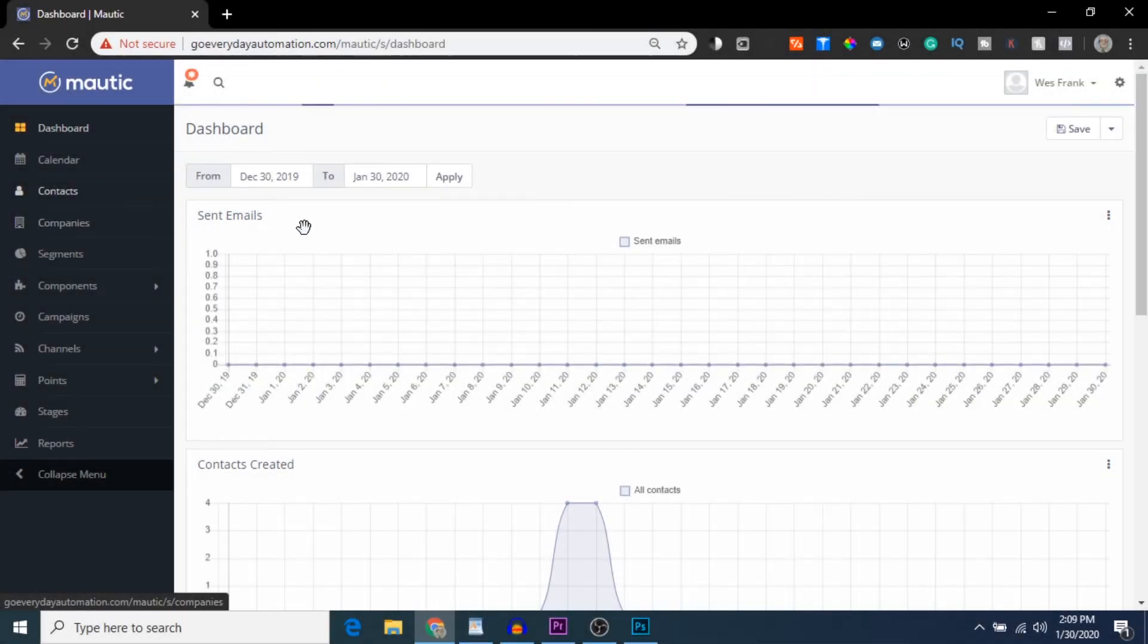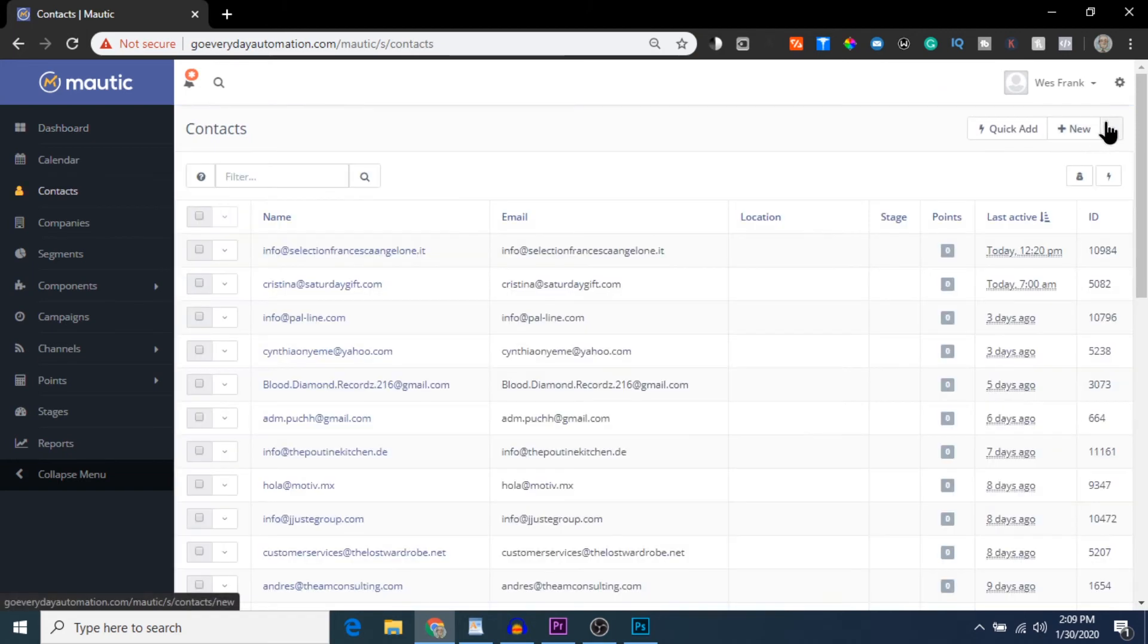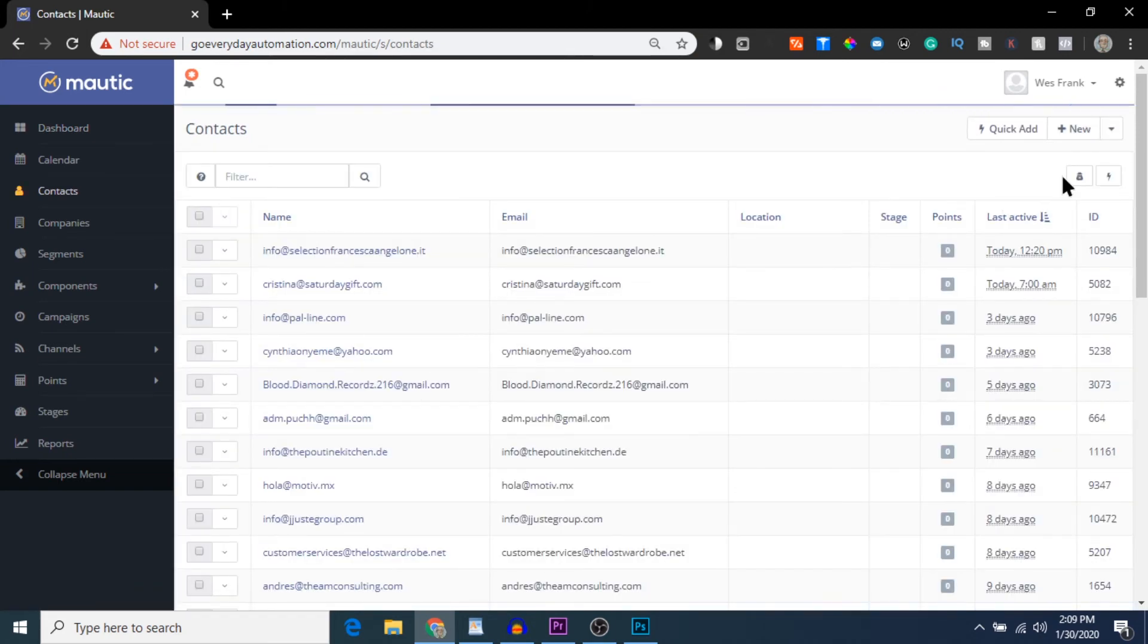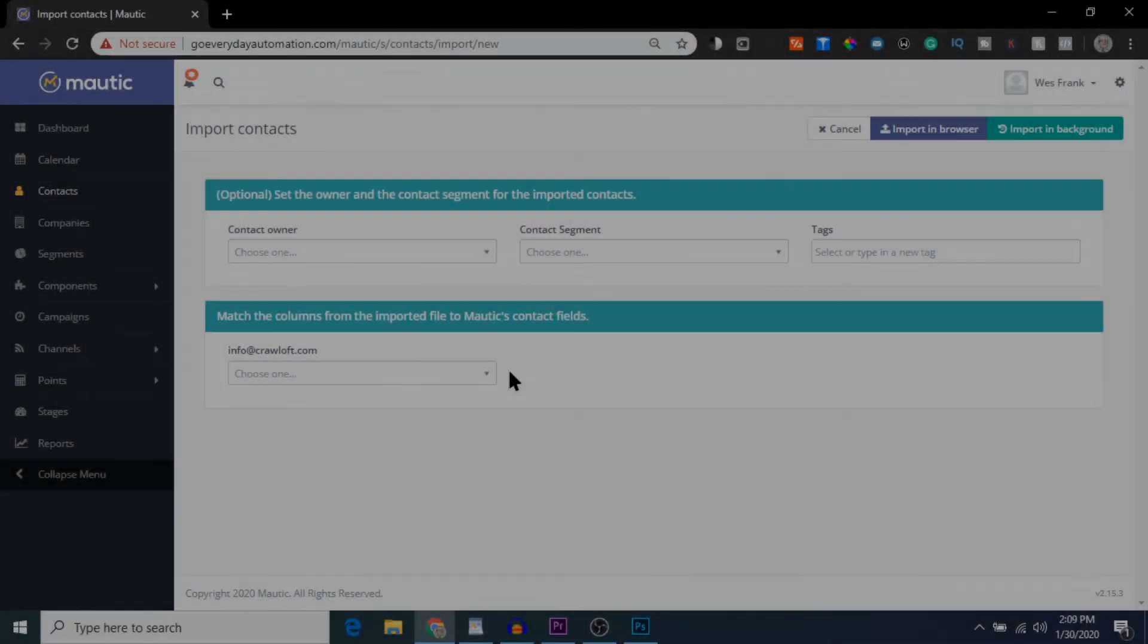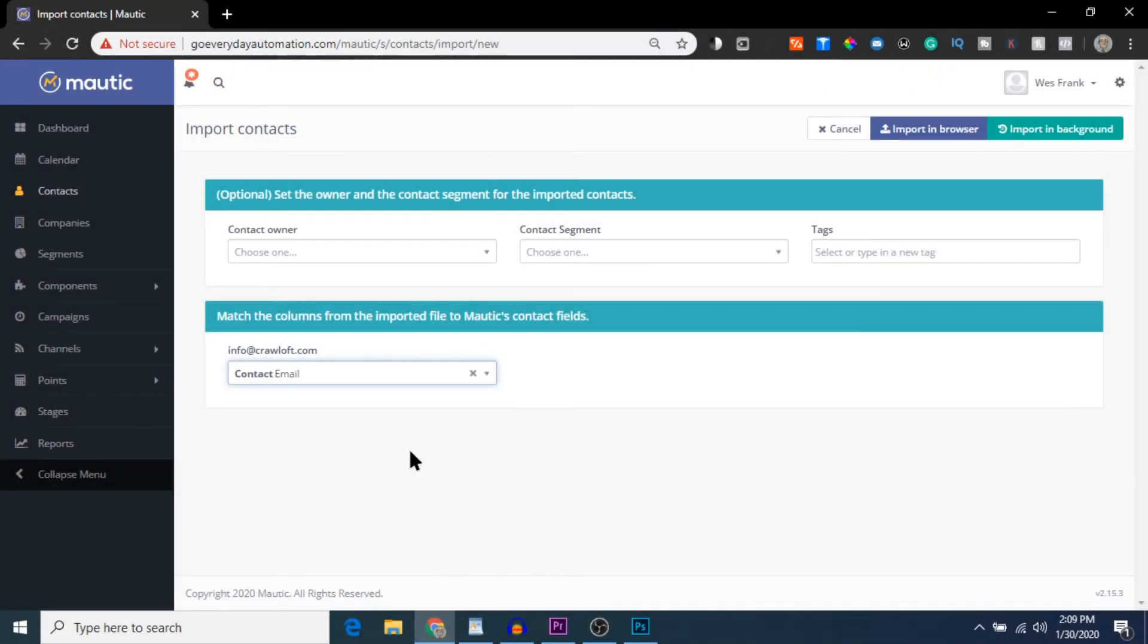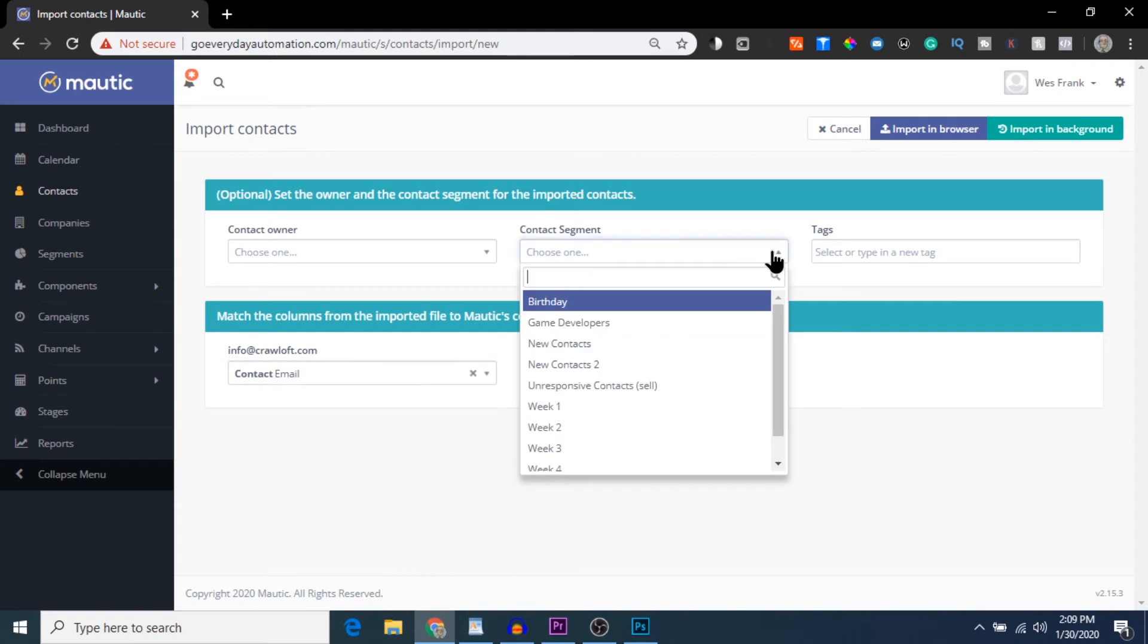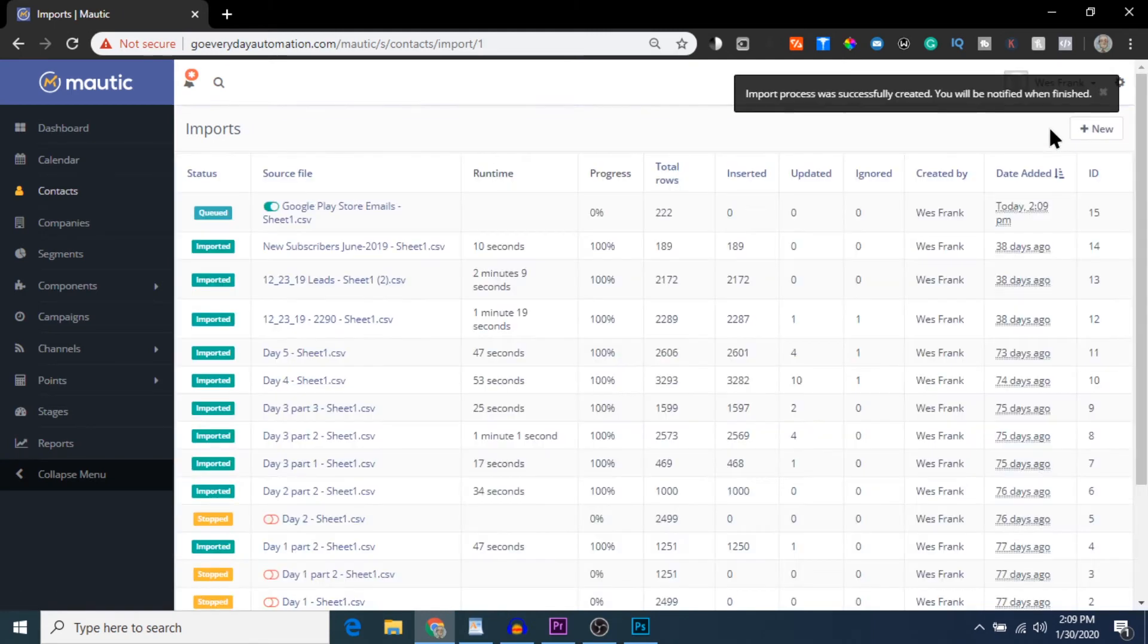Anyways, here is my Mautic dashboard on the Bluehost website. I just head over to the Contacts tab and hit Import. I'm going to select my Sheets file with all the email addresses that I scraped from the Google Play Store. I'm going to match the email address column, and then it's going to import into a new segment that I'll call Game Developers. I'll click Import in the background, and then once that import is finished, it's going to automatically send these contacts my email campaign.